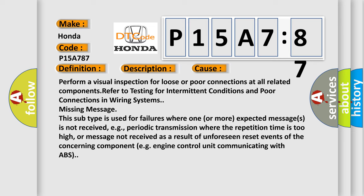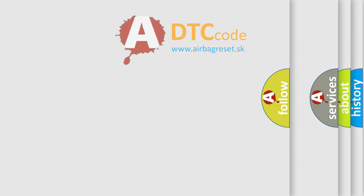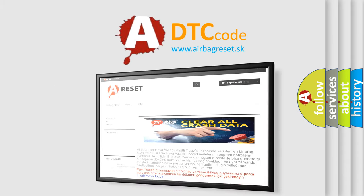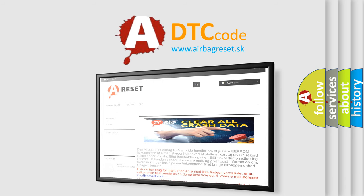The airbag reset website aims to provide information in 52 languages. Thank you for your attention and stay tuned for the next video.